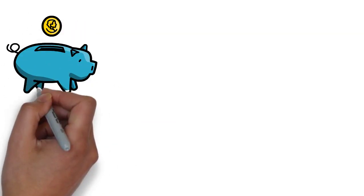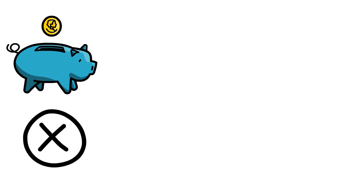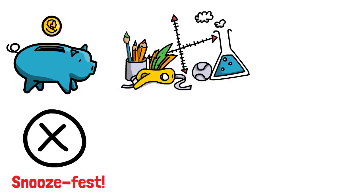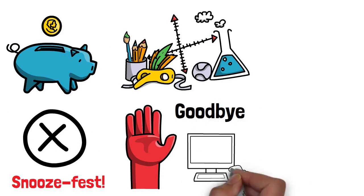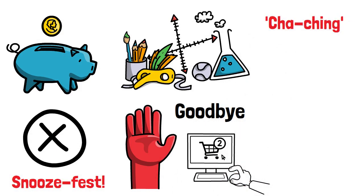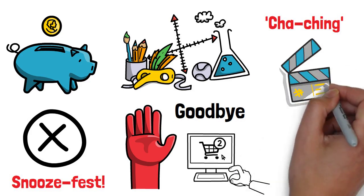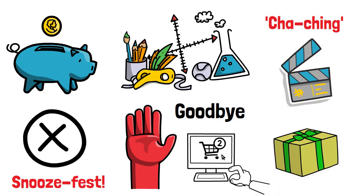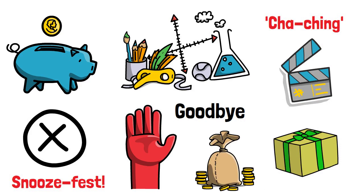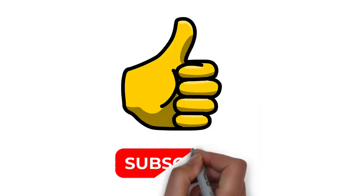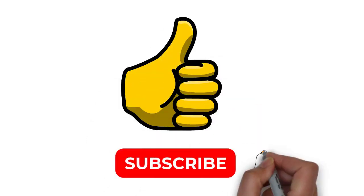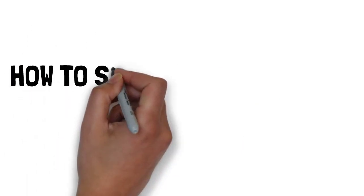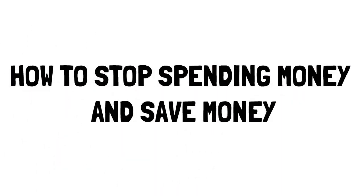Believe it or not, saving money doesn't have to be a snoozefest. We've got some insanely creative and unconventional methods that will have you saying goodbye to those impulse buys faster than you can say cha-ching. Plus, stick around till the end because we've got a special surprise that'll ignite your savings journey like never before. So are you ready to change your financial destiny and save like a pro? Smash that like button and hit that subscribe bell so you never miss out on any of our incredible money-saving content.